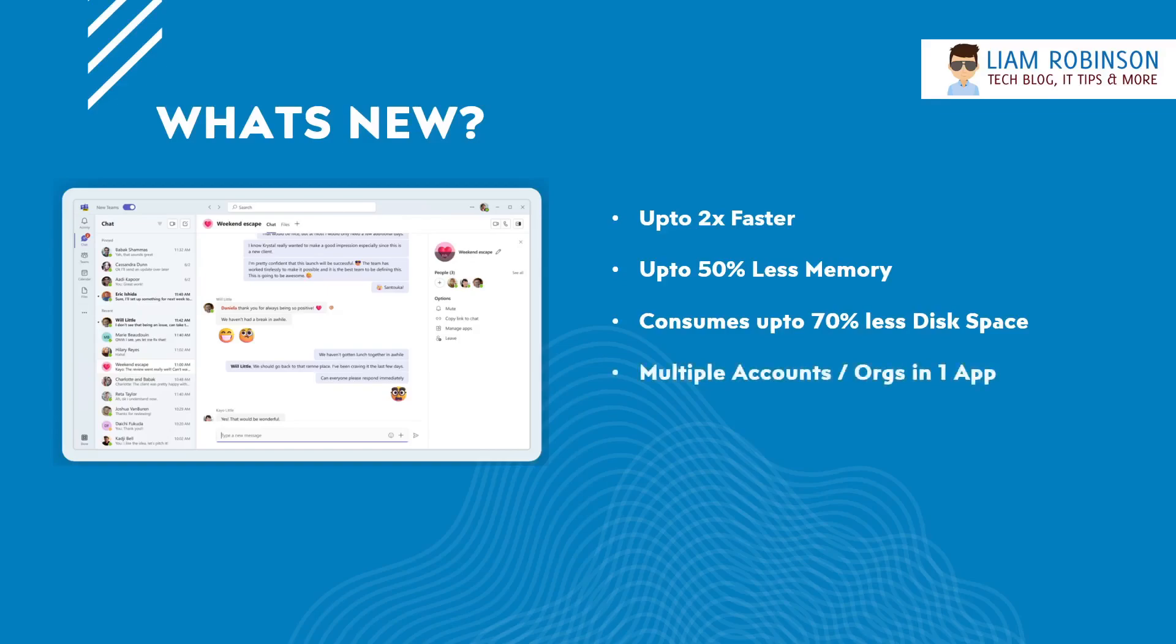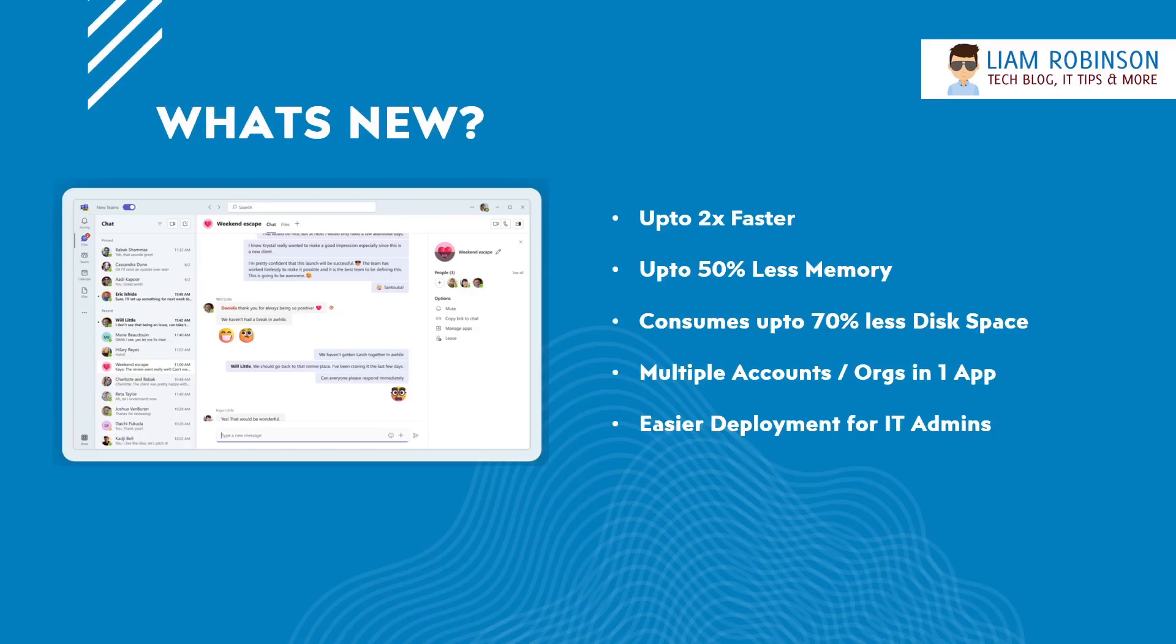You can have multiple accounts or organizations logged into the same one, so no more signing out and signing back in to switch between accounts. It's also easier for IT admins to deploy rather than having the per user install like it currently is. This one can be deployed by the MSIX package so you can easily deploy it with Intune and update it using your update policies.